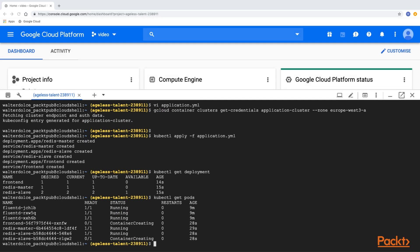The pods are also running, some of them are being created. And finally, let's check the services.